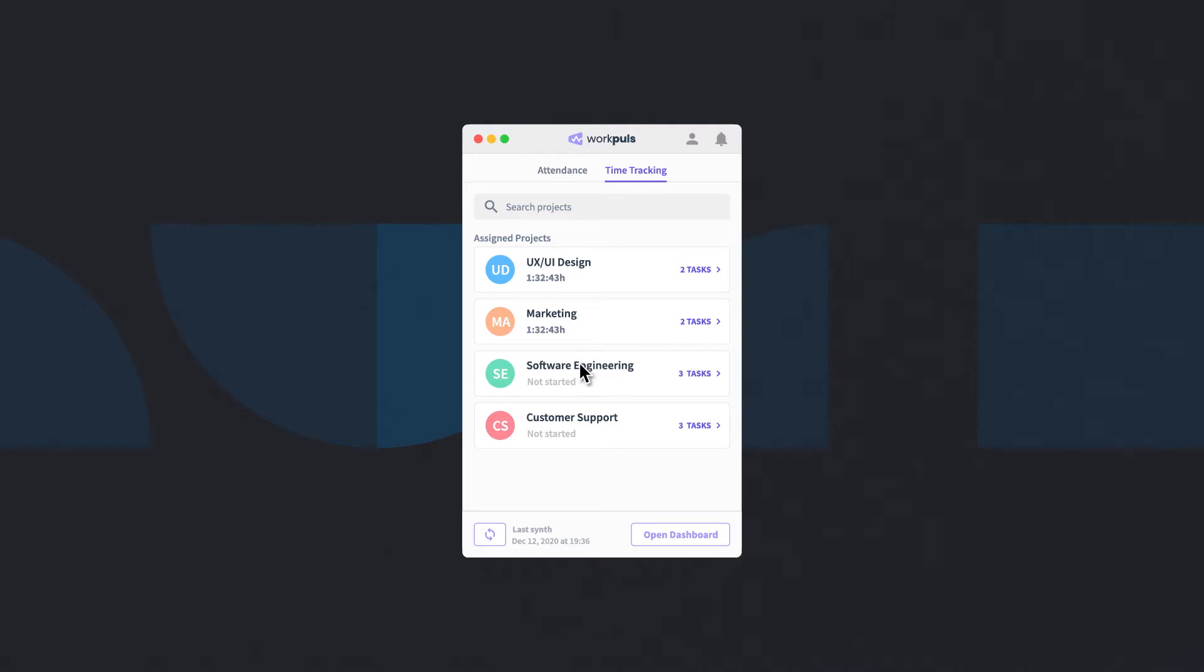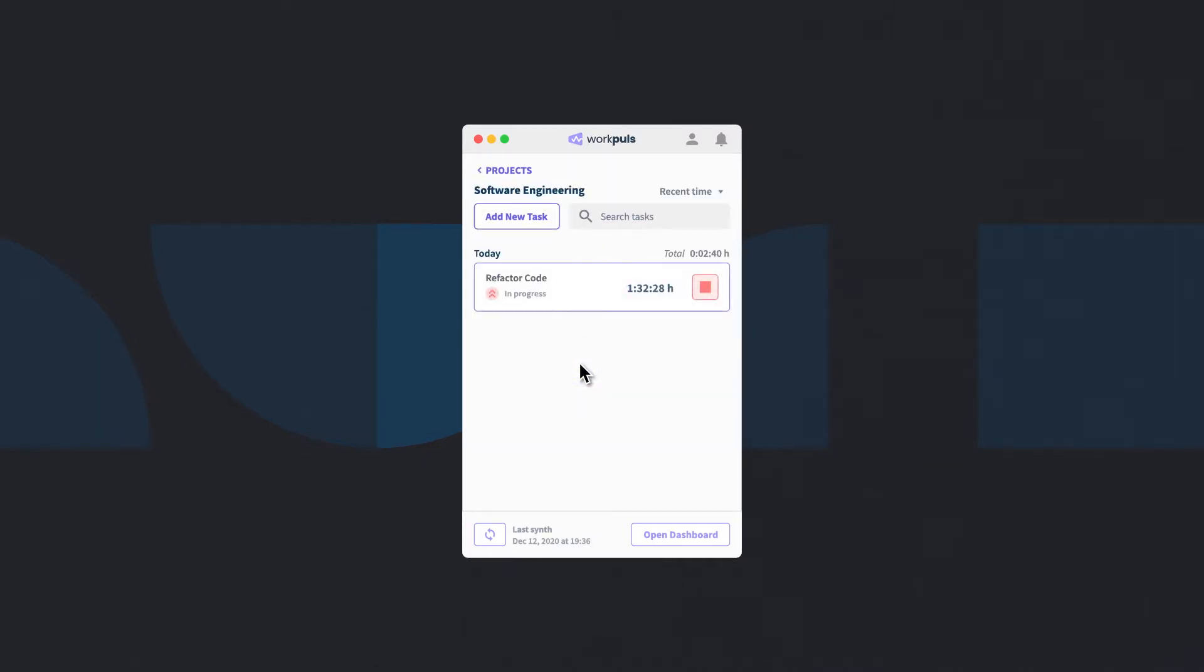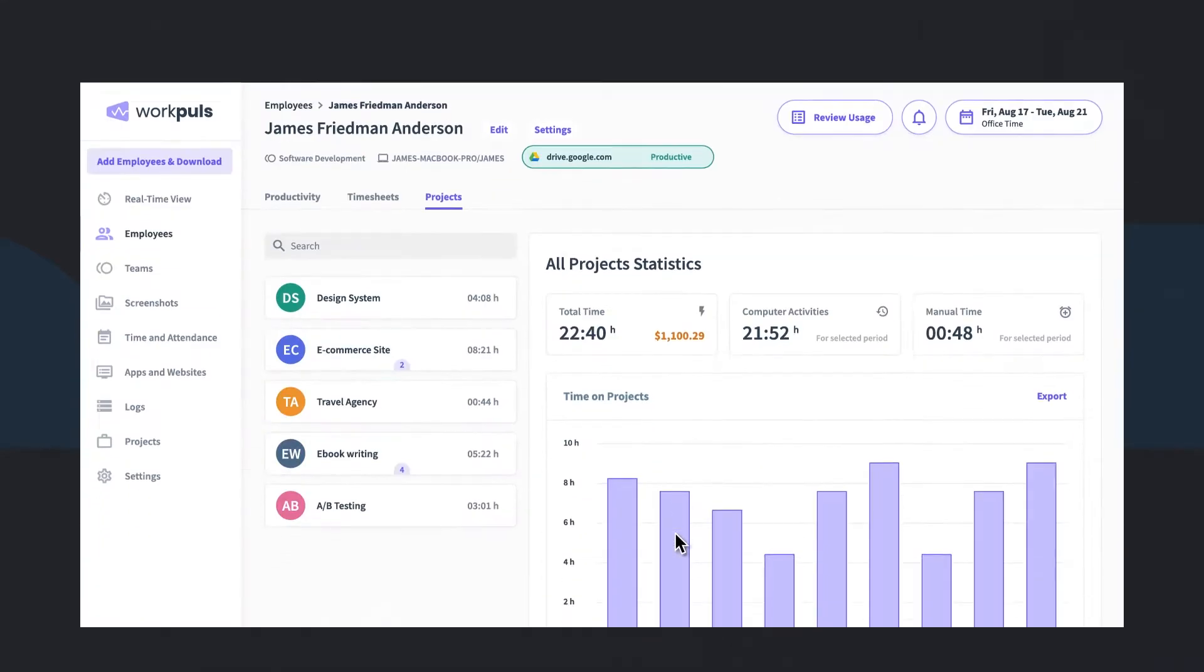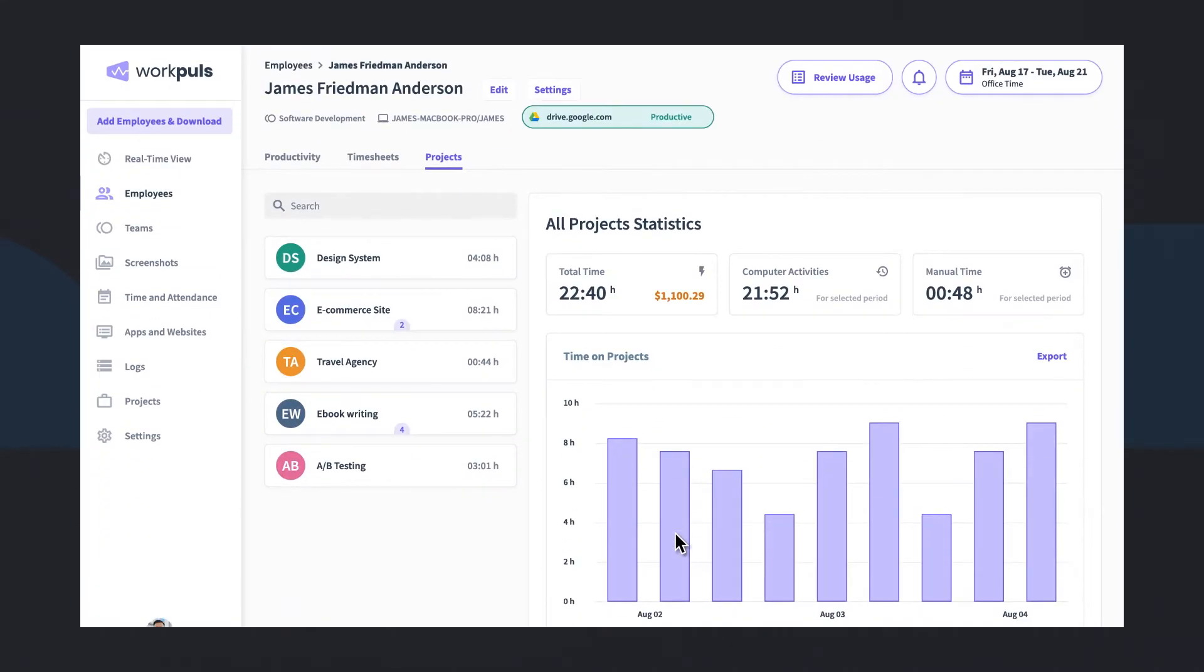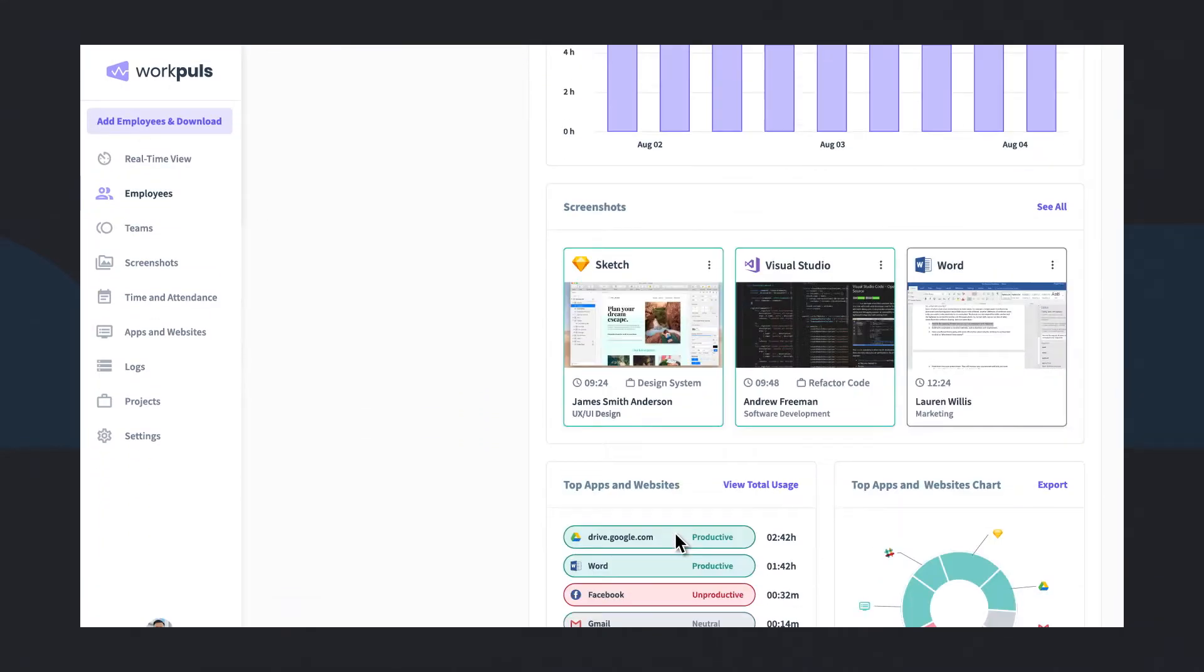Such as capturing more accurate timesheets, tracking time against projects and tasks, improving performance by analyzing their own productivity data.